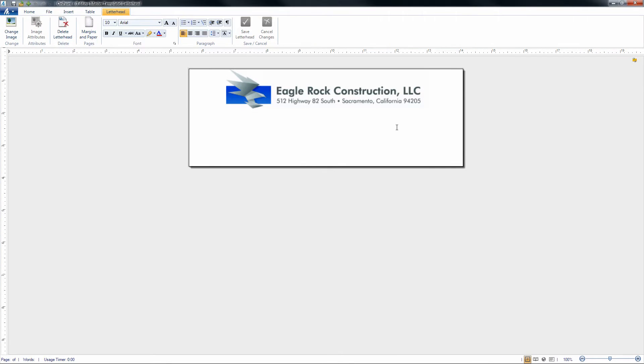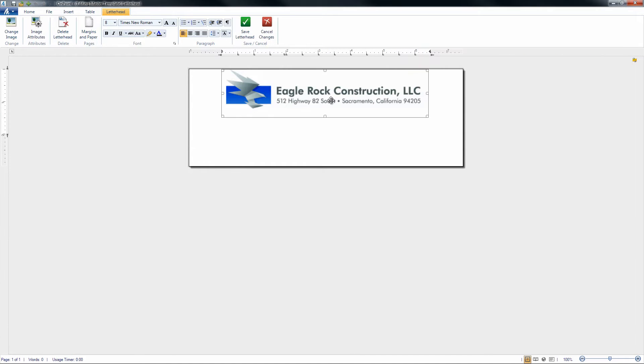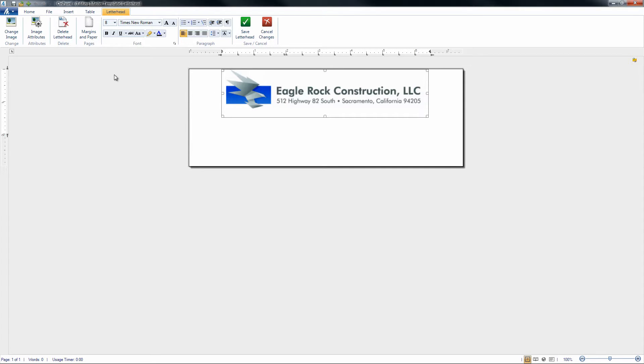Once OnPoint is launched and the letterhead template appears, we'll notice here that by default the Eagle Rock Construction letterhead is what we're looking at, but we can go ahead and change this image. Make sure that you're able to put in your own personal letterhead to fit your business.